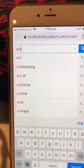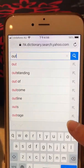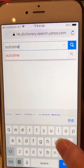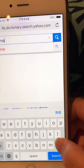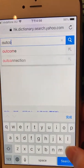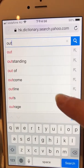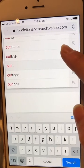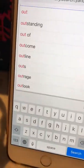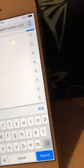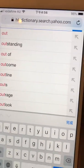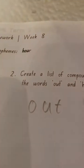So guys, you see — here you have it. You can see all these things like... So guys, I'll let you see.